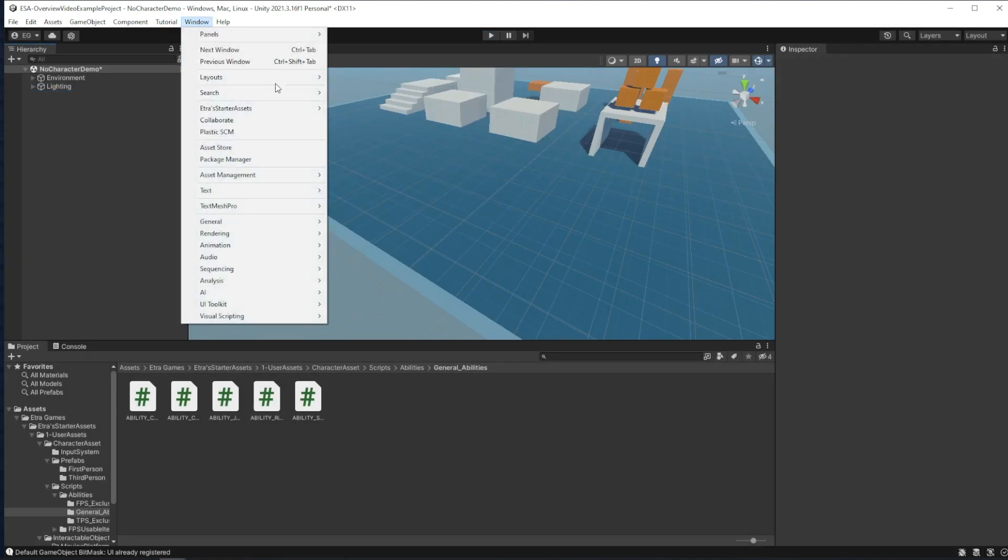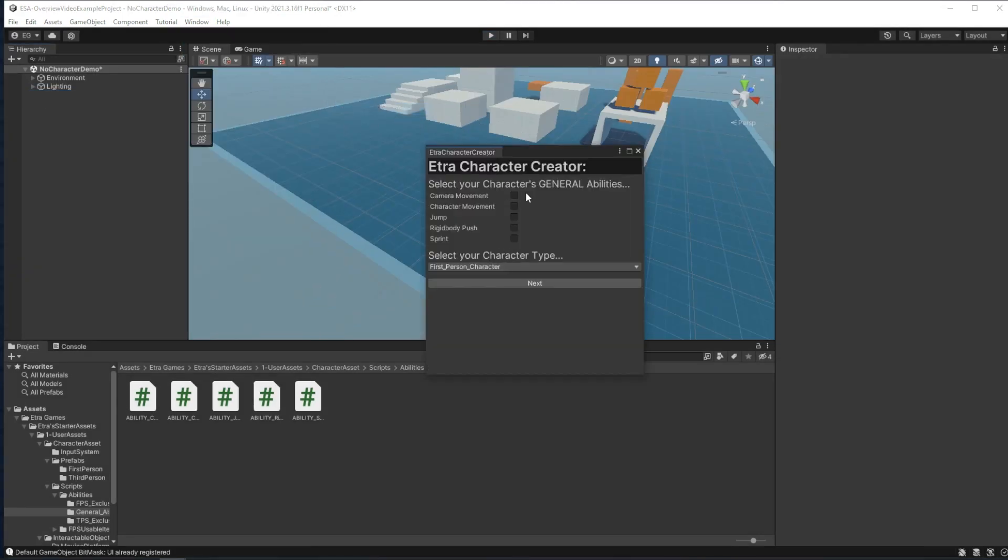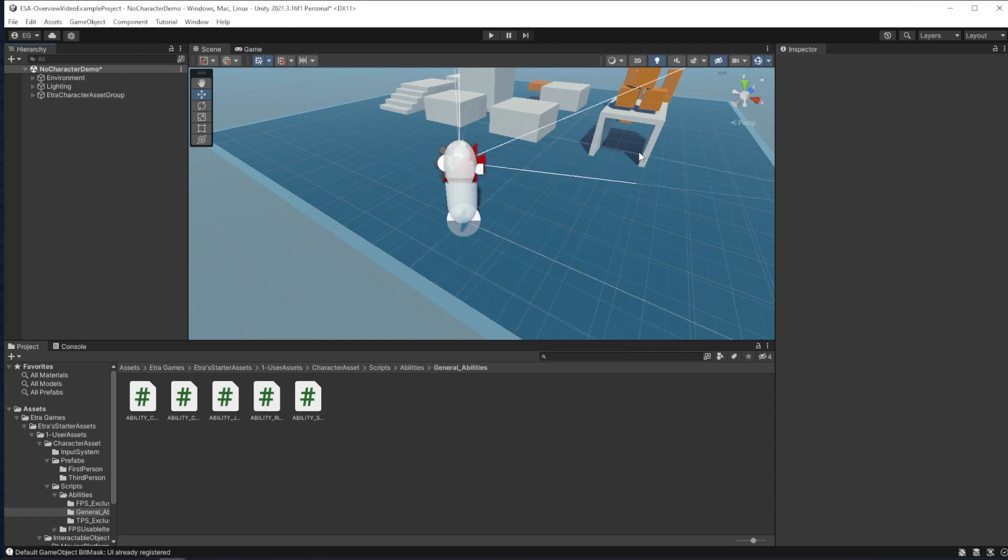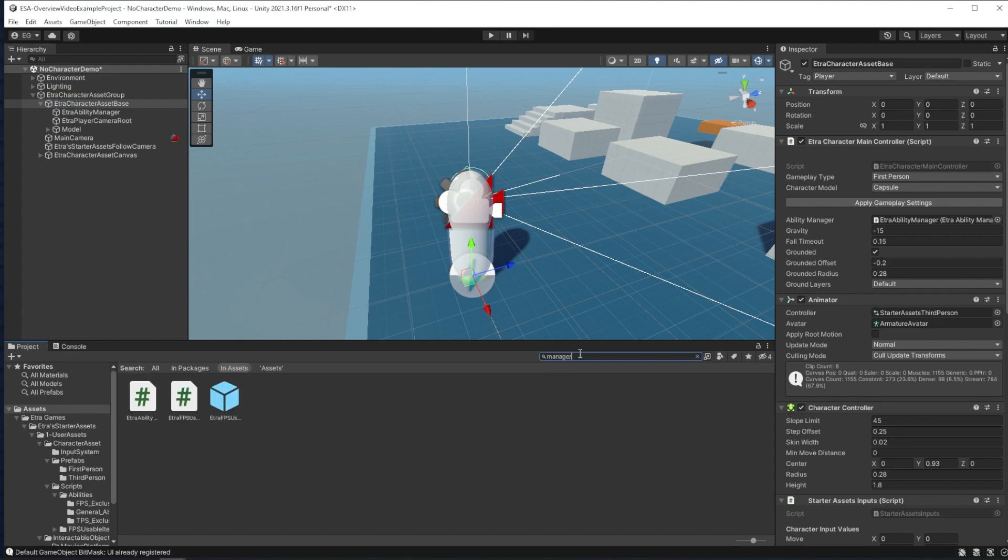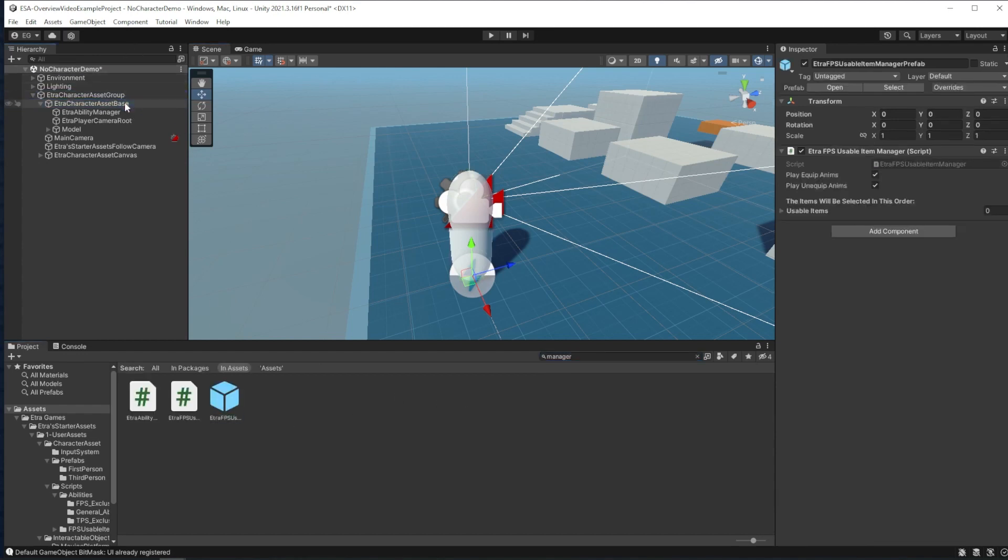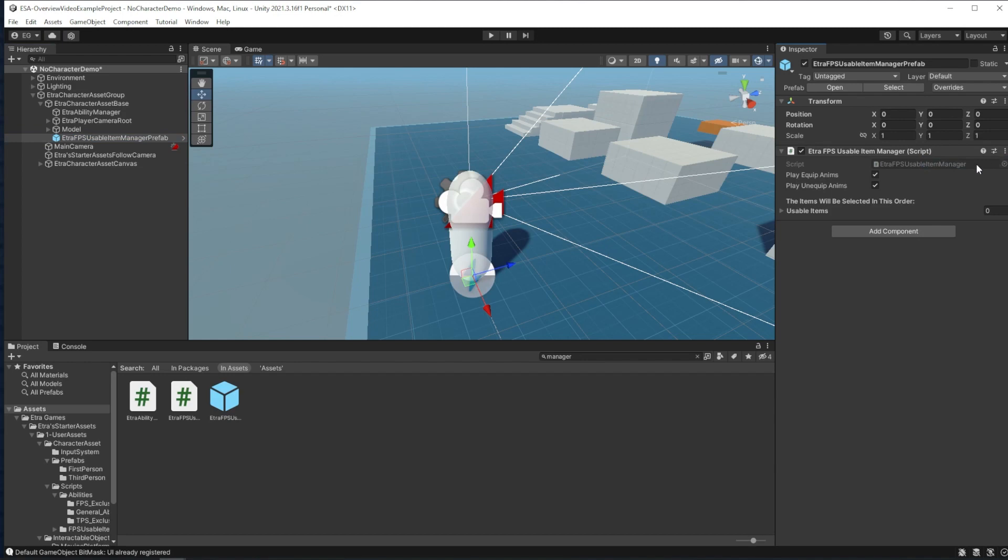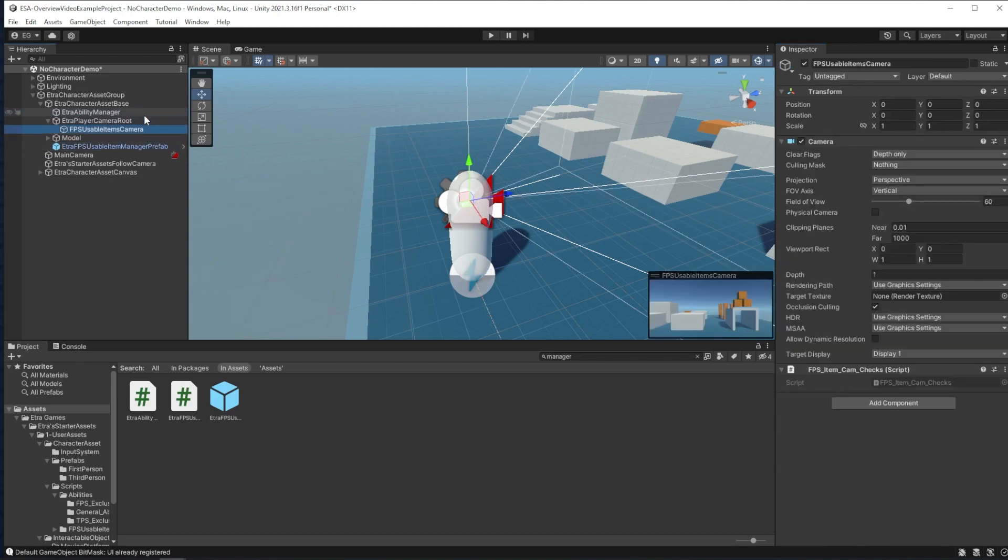Next up is items. Currently, I only have support for items in the FPS template, but I hope to change that in the future. To add items, I recommend using the character creator, but you can also manually add in the item manager and reset it to add in the usable item overlay camera.